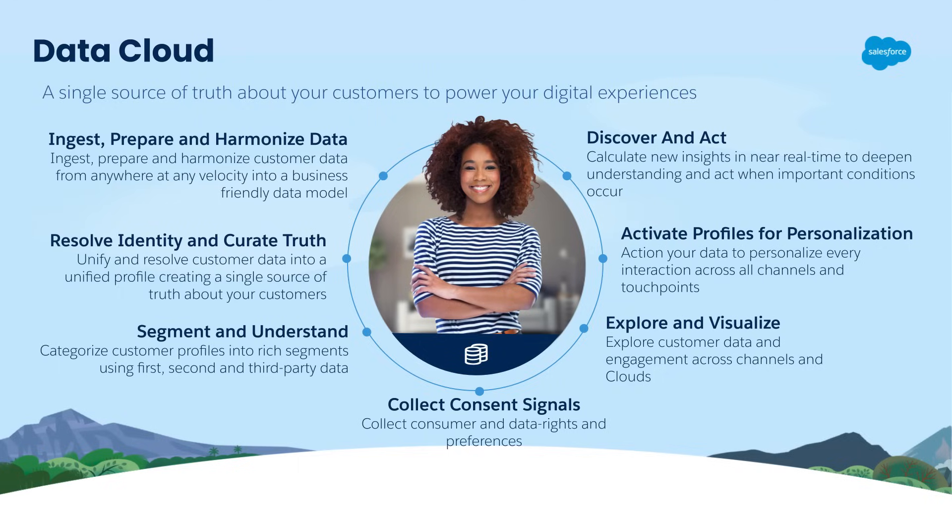Data Cloud is a powerful tool that can help you unify your data across multiple systems. Unified profiles in Data Cloud combine data from all of your ingested sources into a single profile based on identity resolution rules and rule sets.